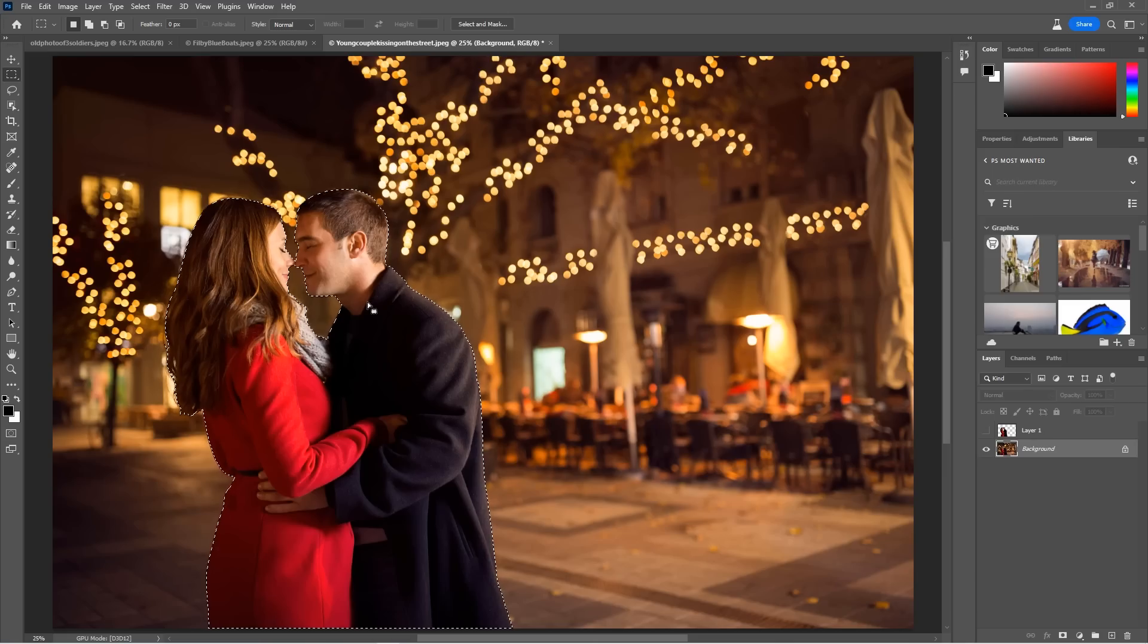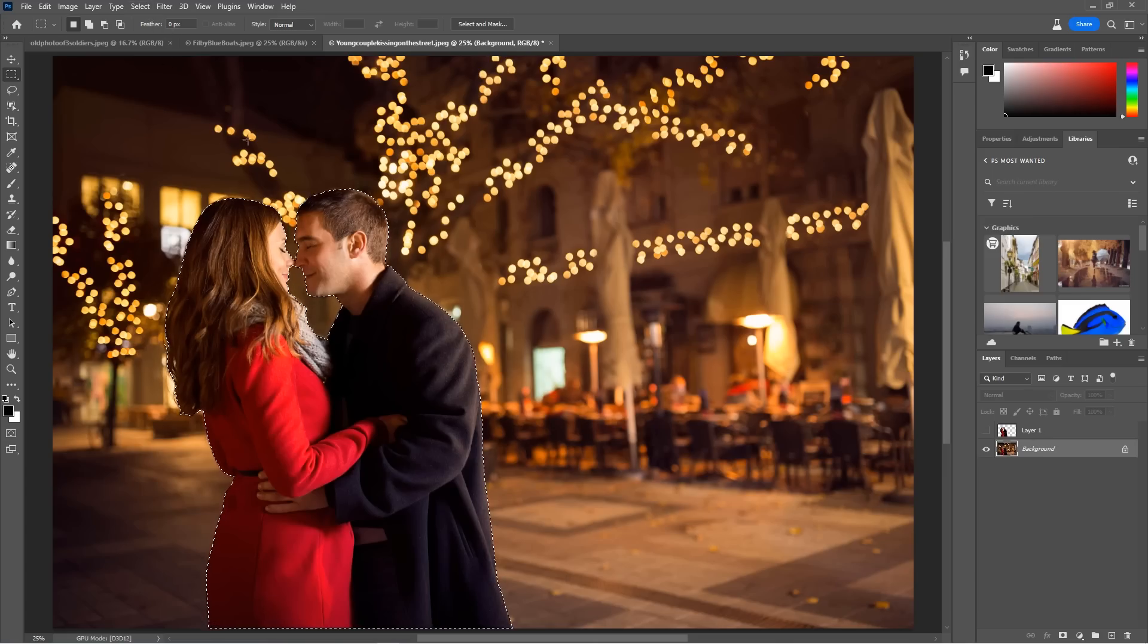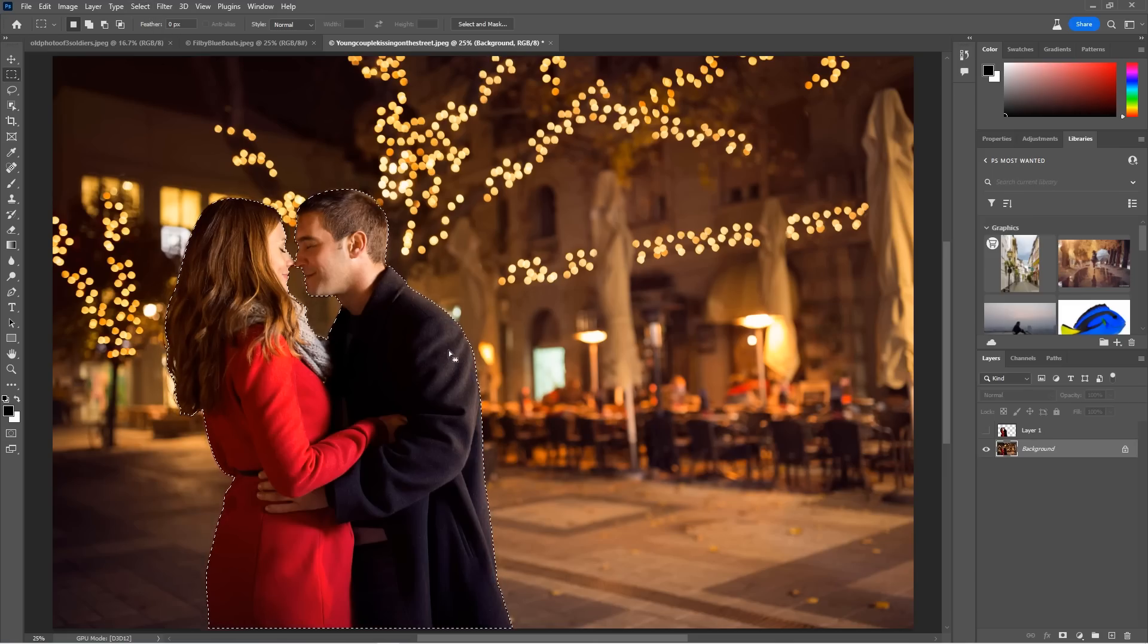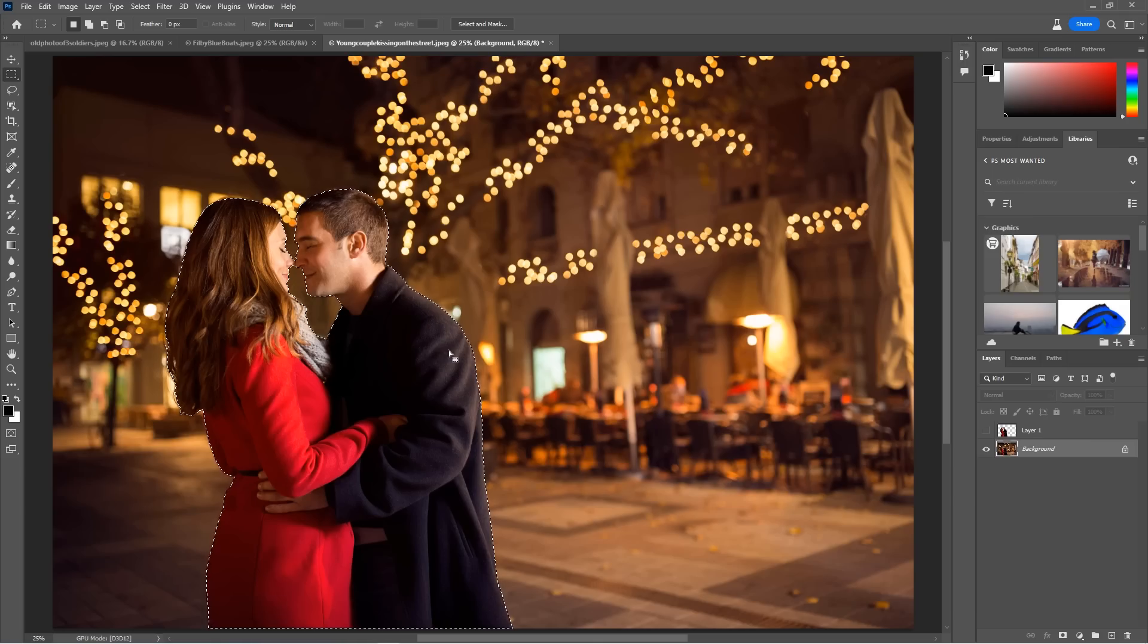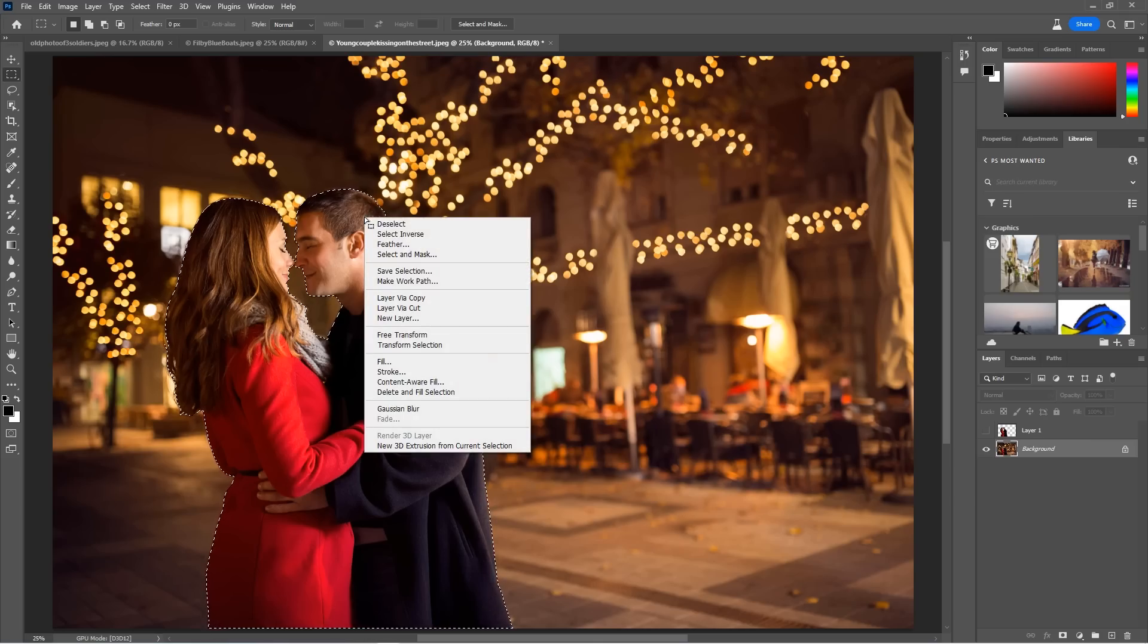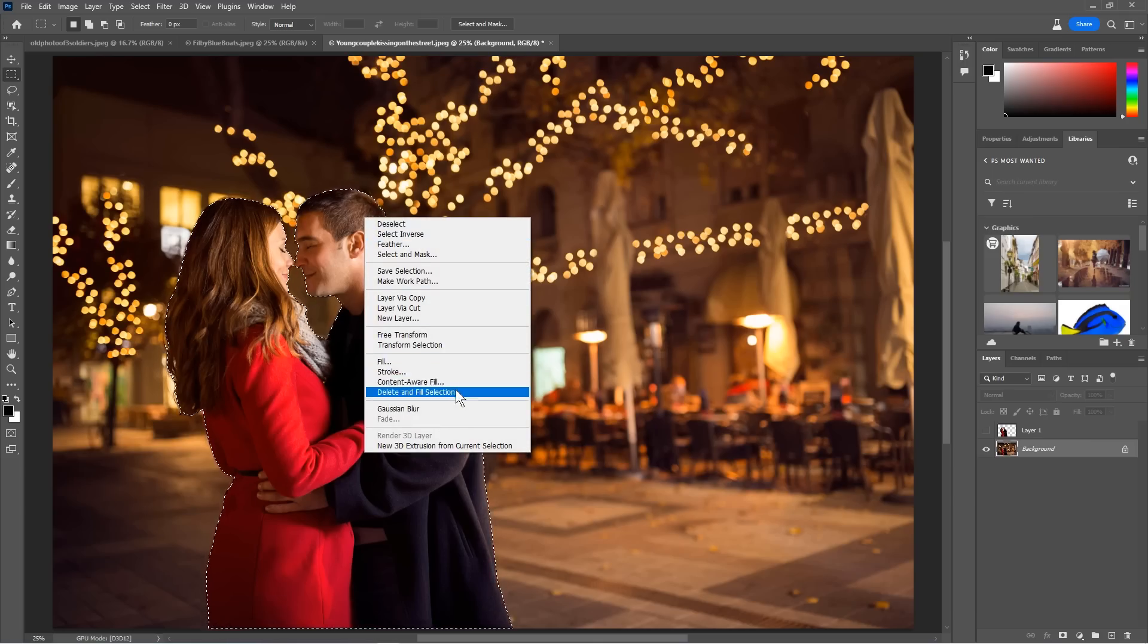So what do I do? To get around that, you usually have to go in a selection, expand the selection and then apply content-aware fill. So this is essentially what this new delete and fill does. All right. So I'm going to right click on here. And then what I'm going to do is I'm going to do delete and fill selection.